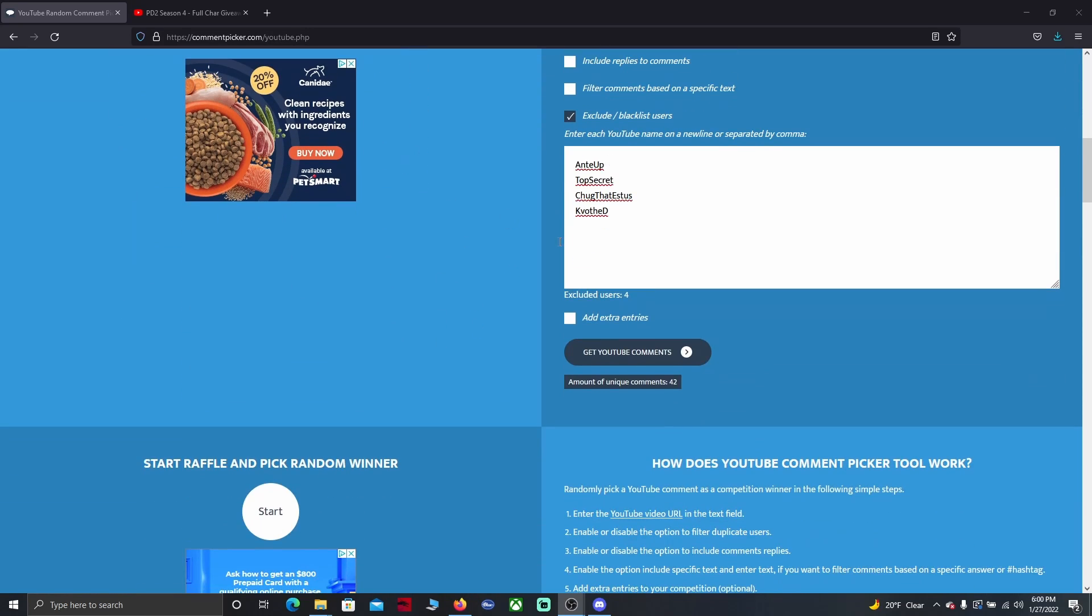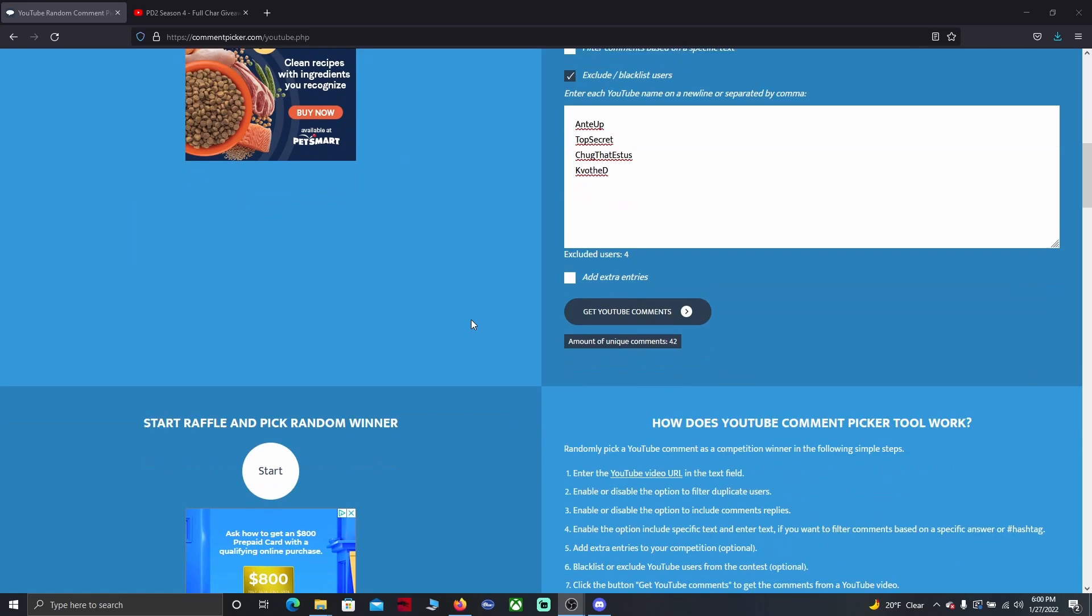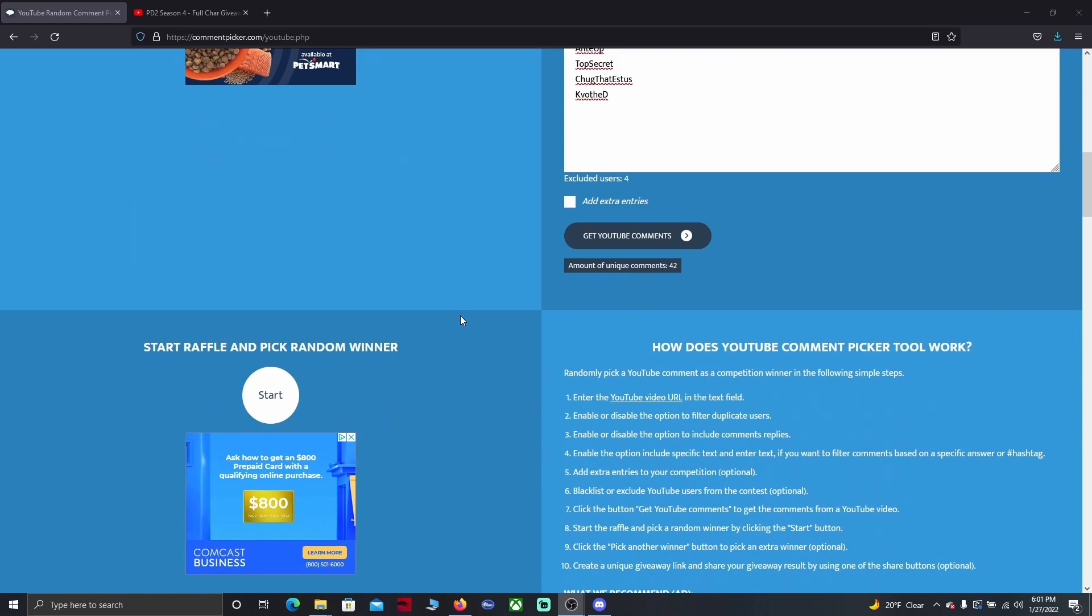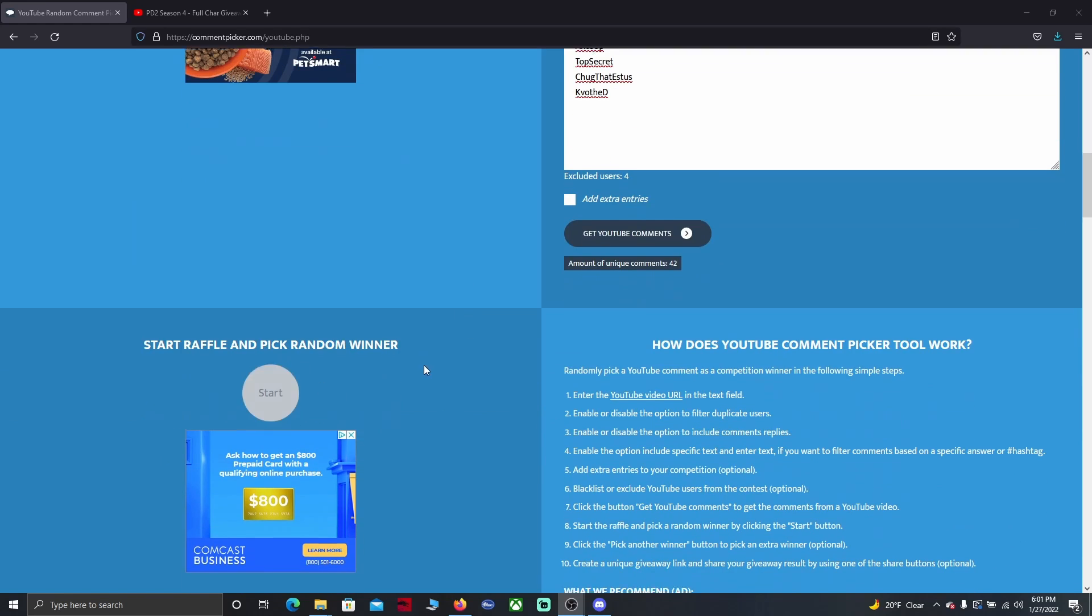I have everyone excluded from the giveaway here. Let's go ahead and pick our winner.